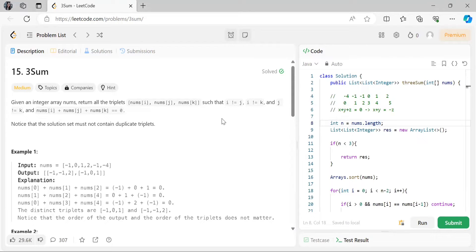Today's problem is 3Sum. I would suggest watching the Two Sum and Two Sum II (where the given array is sorted) videos before this one. You will get a better understanding and probably be able to solve the question by yourself.